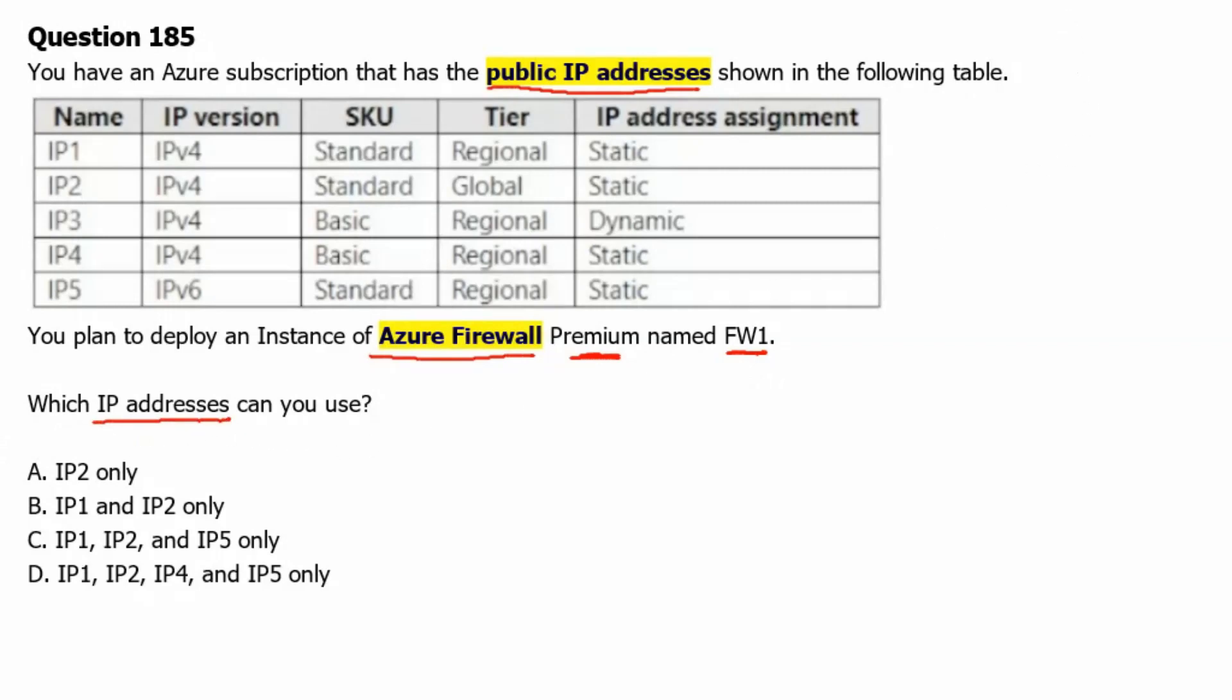Let's go to Azure Portal. In Azure Portal, we will be creating Azure Firewall Premium, and while we are creating Azure Firewall Premium, we will be creating a new public IP address as well.